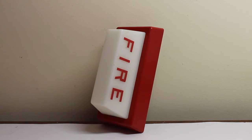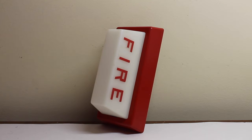Hello everyone, this will be a video of the Simplex 4904-9053. It's a remote light and it's a ceiling mount light.